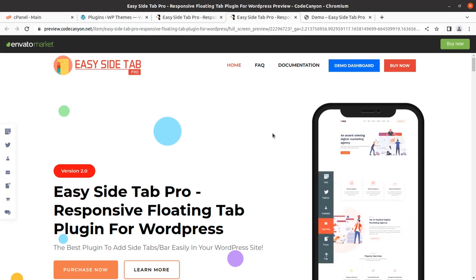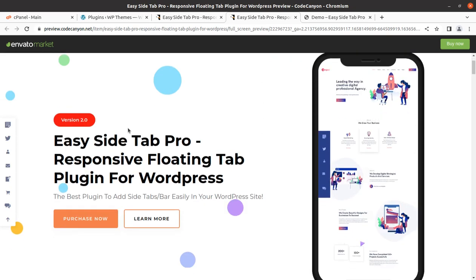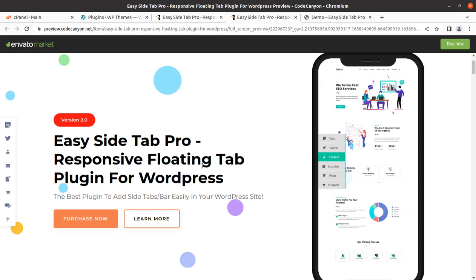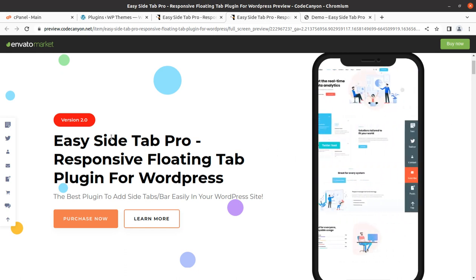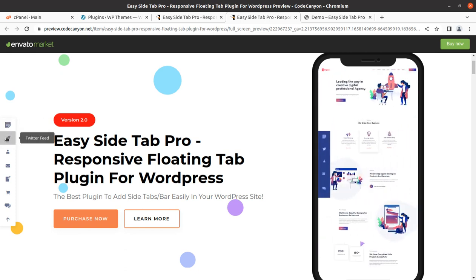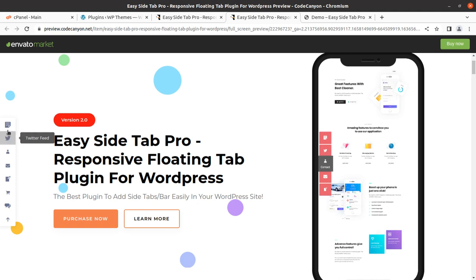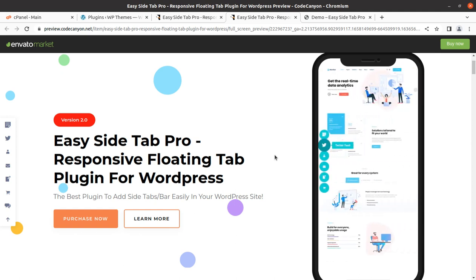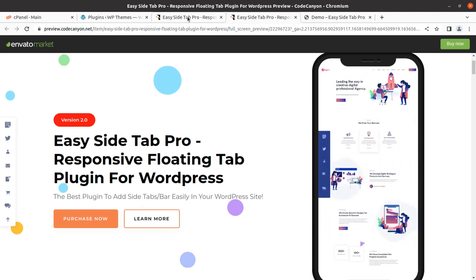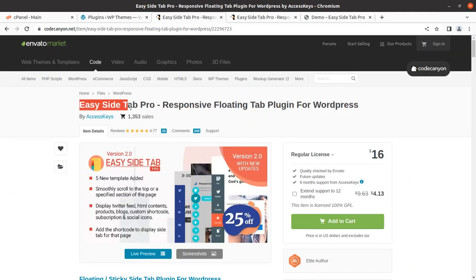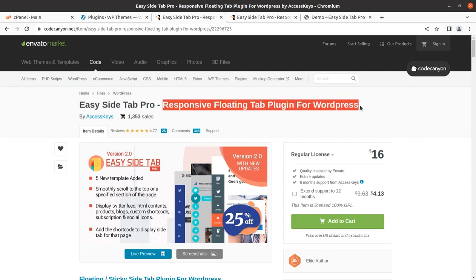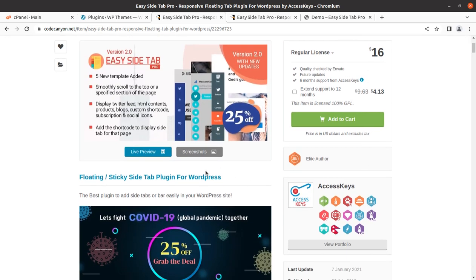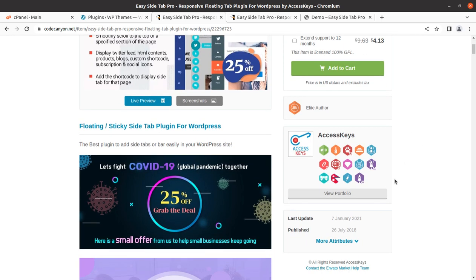Hi friends, in the last video we learned how we can add a floating menu on different sections of the page. In this video we have another great choice for showing a floating tab on various sections of the page. It is going to be a responsive and very interactive call to action option for your WordPress website. We are going to use the wonderful plugin Easy Side Tab Pro, developed by Access Key.